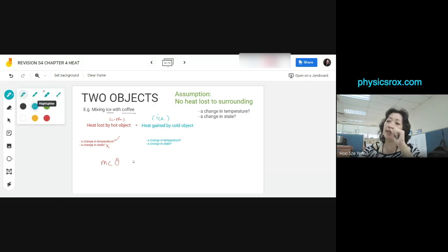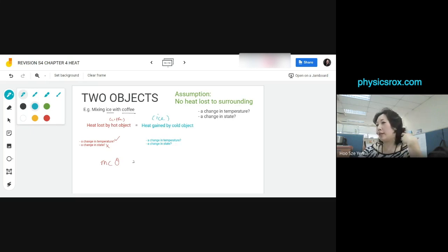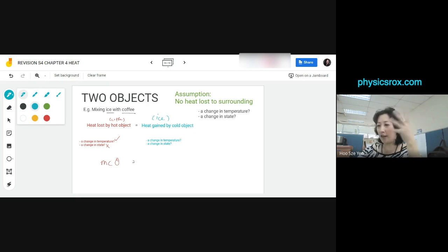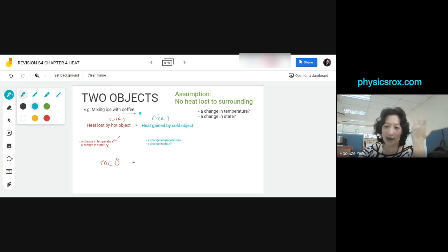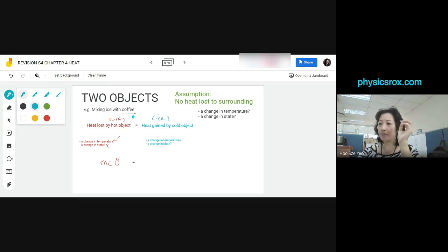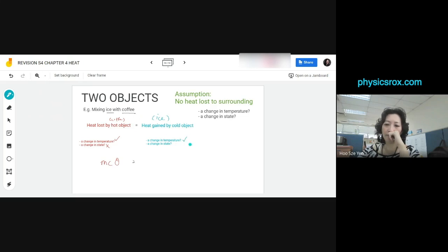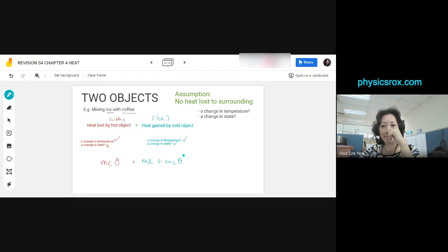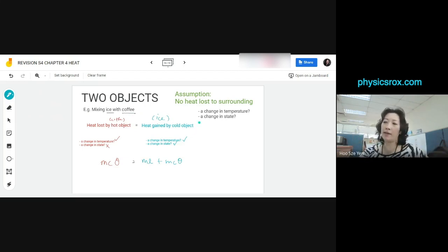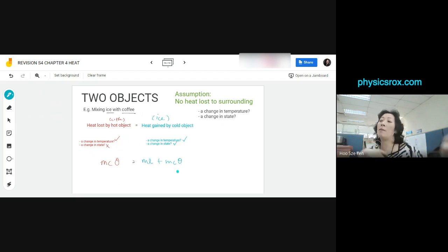If the question doesn't give you the temperature of ice, assume it is zero degrees Celsius. Make sure all units are in SI units except temperature — mass must be in kilograms, not grams. C is in joules per kilogram per degree Celsius, and L is in joules per kilogram. In the end you get joules equals joules on both sides.